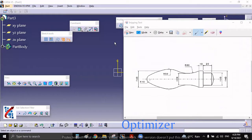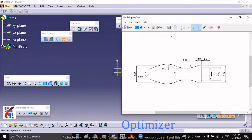Hello everyone, welcome to this series of sketches from CATIA. We are going to see one more sketch in this series. Let us understand the sketch first and then we will start drawing.